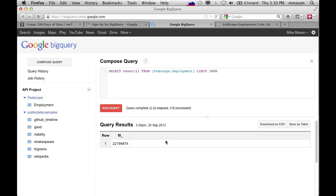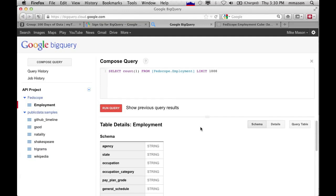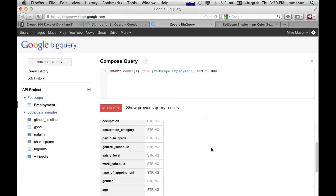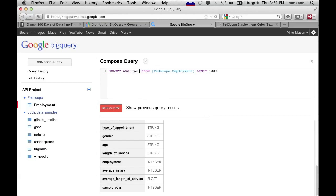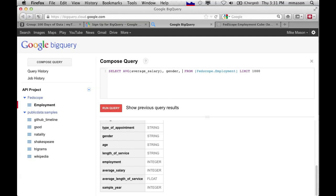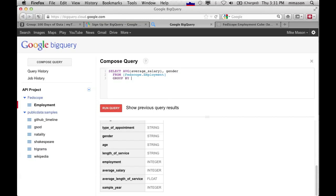So our hypothesis we'd like to test is whether men are being paid more than women within this federal government data set. So again, if we go back to what the data looks like, the thing that we really care about is gender and average salary. So what we're going to do is we can use some averaging functions. So we can average the average salary. Select average, average salary, and gender. And we want to group by gender just to see whether over the 10 years there's a salary difference between men and women.